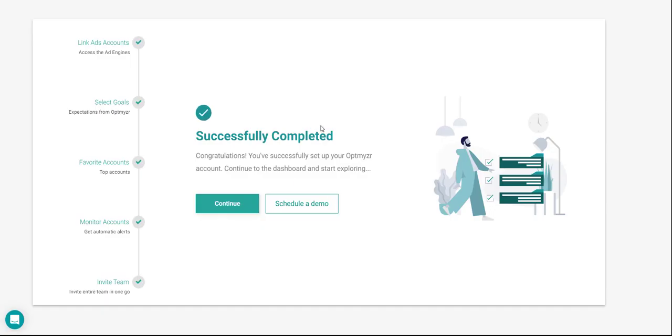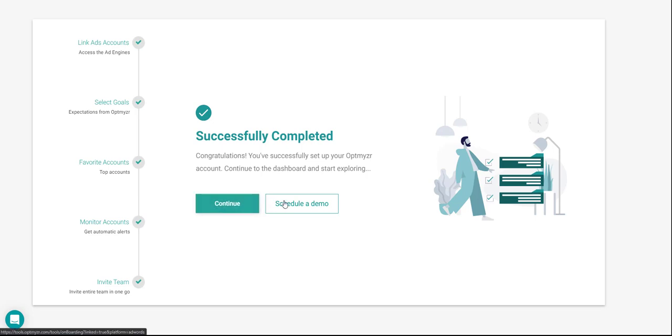You've now successfully linked your accounts to Optimizer. Here, you can go ahead and finish the setup process by clicking on Continue, or you can choose to schedule a call with one of our sales representatives. We'll click on Continue, which will guide us to the MCC dashboard.